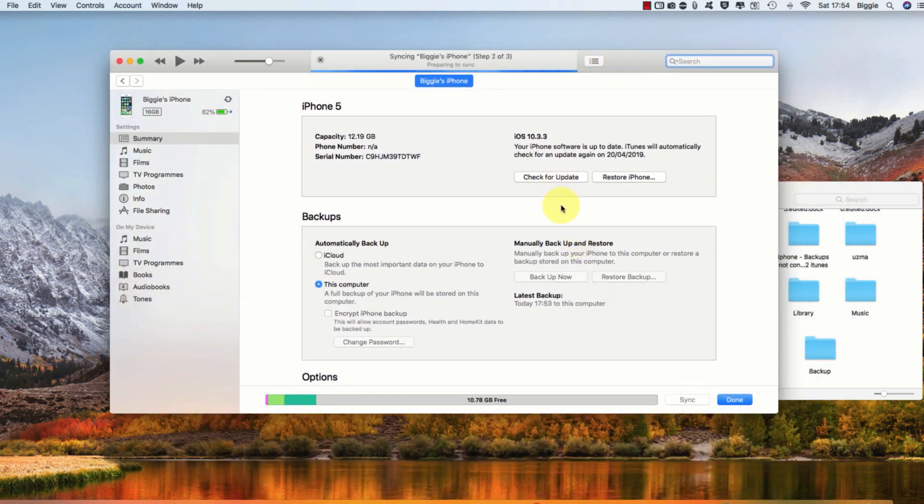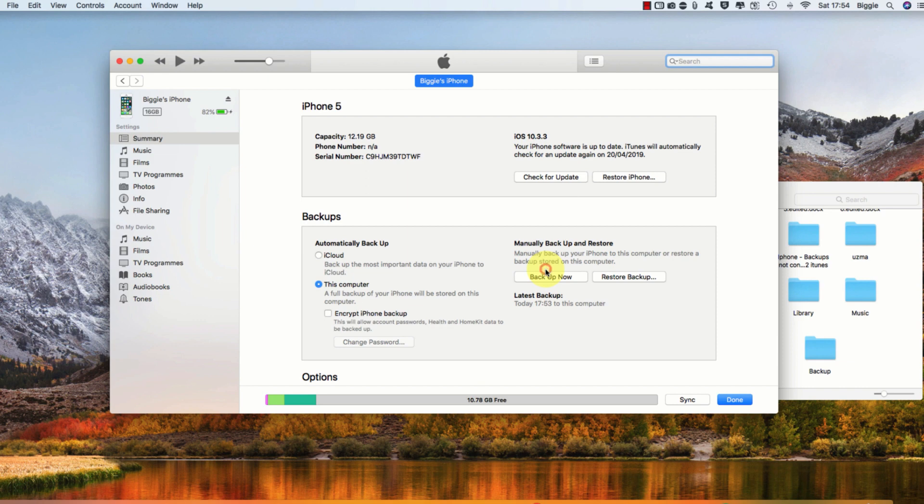Now the process is completed. I'm just going to run some tests to make sure it has worked. Now I'm going to try to backup my phone to see if it works.